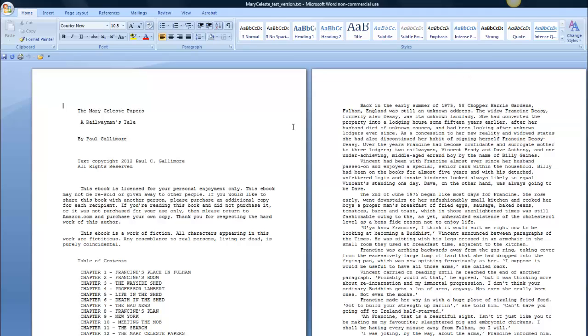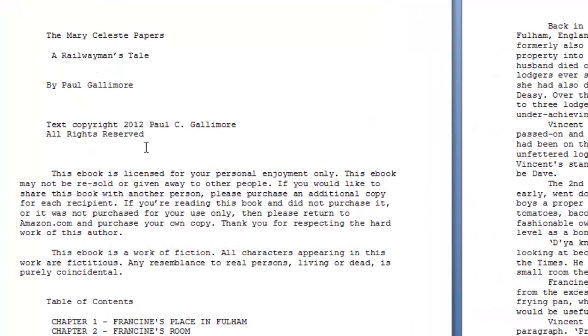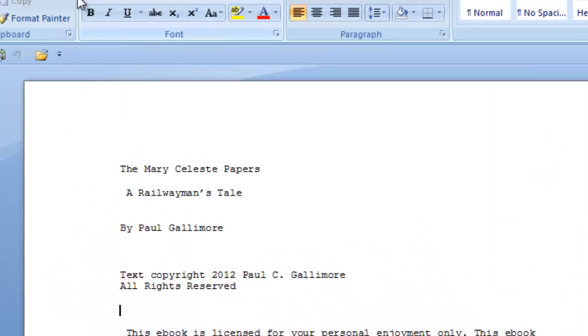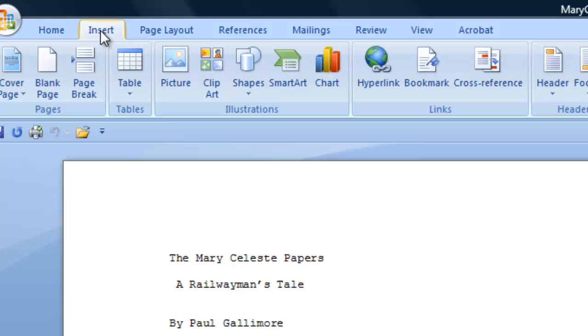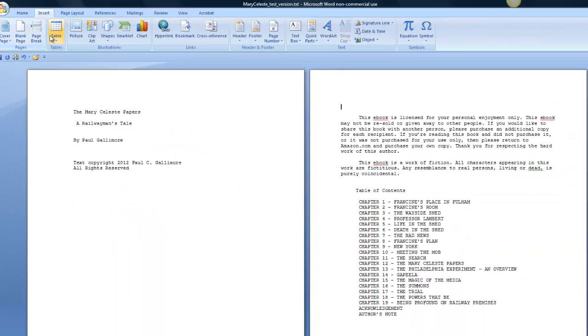Probably the place to start would be to create the page breaks. So to do that, I'll put the cursor where I want the page break. Then I go to the top of the ribbon, click on Insert, click on Page Break, and there it is. It's created the page break for me.